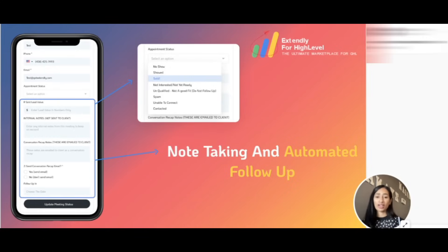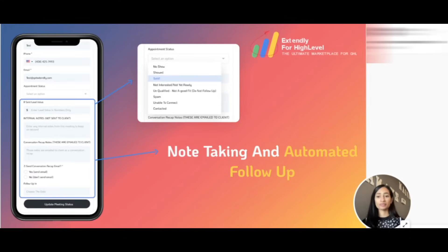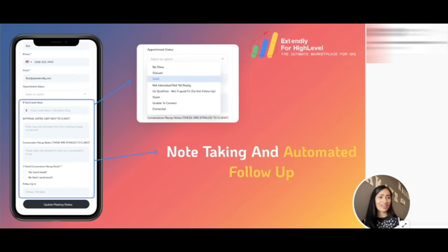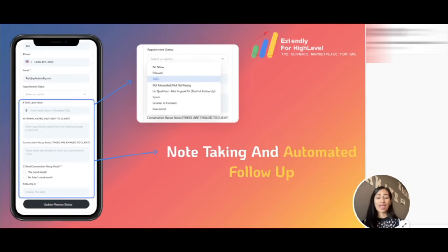In the conversation recap area, I jot down anything that I say I'm going to follow up with my client on. Then right after the call, I take about five to ten minutes to provide them with all of the information I said I was going to get to them — any links or other information, I drop that right in the conversation recap area. After I submit this form, it sends them all of that information in the follow-up recap notes along with a nice thank you message. Who doesn't love getting the information they need right away along with a nice thank you note.